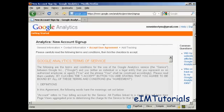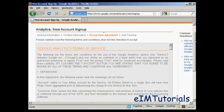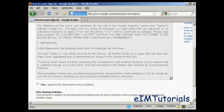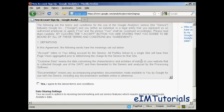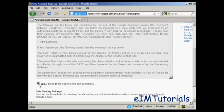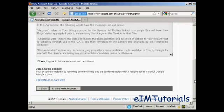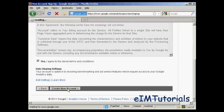You then need to read and agree to the terms and conditions, and when you've done that, check the box that says yes. And then click on this button here, create a new account.